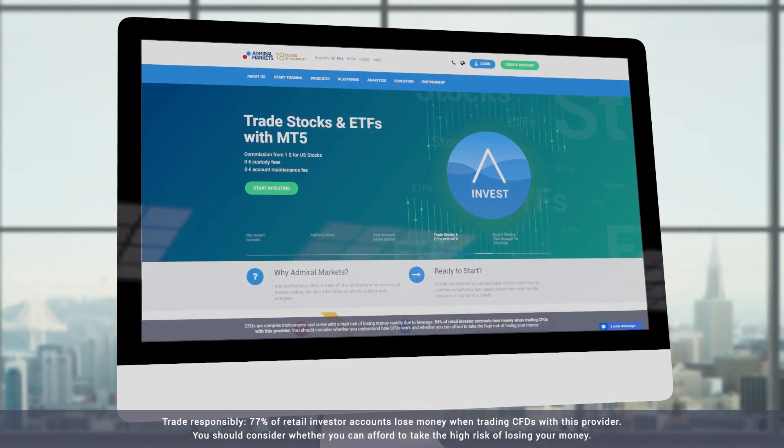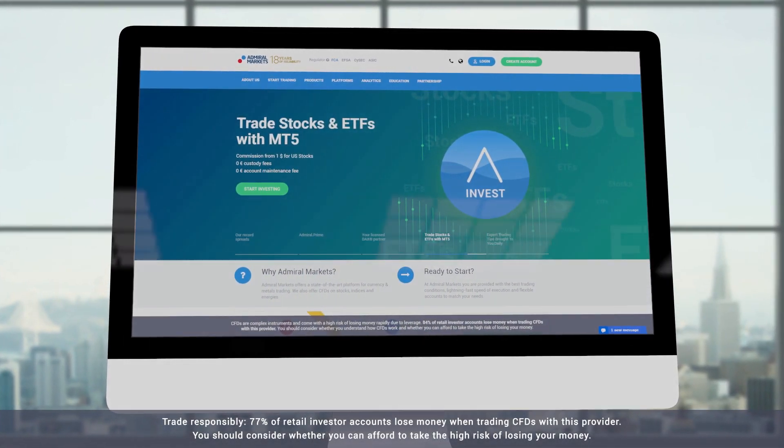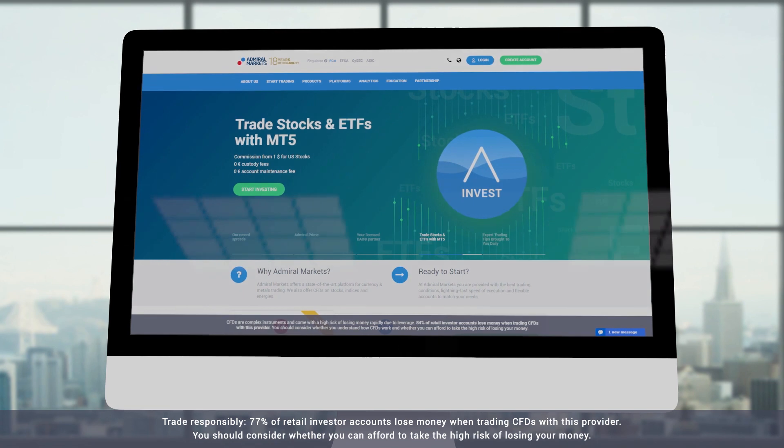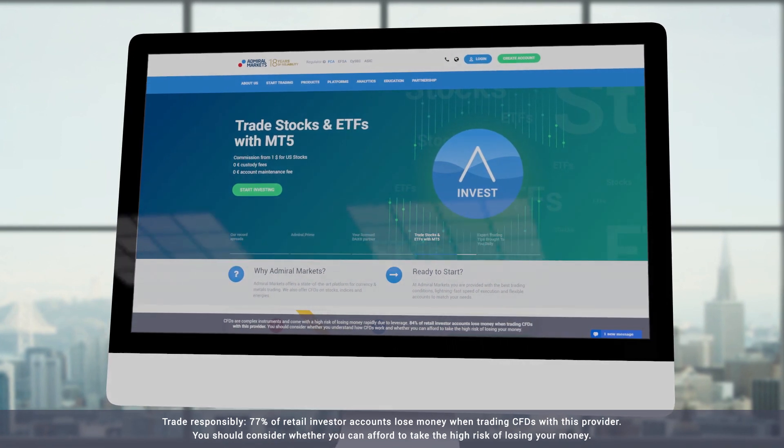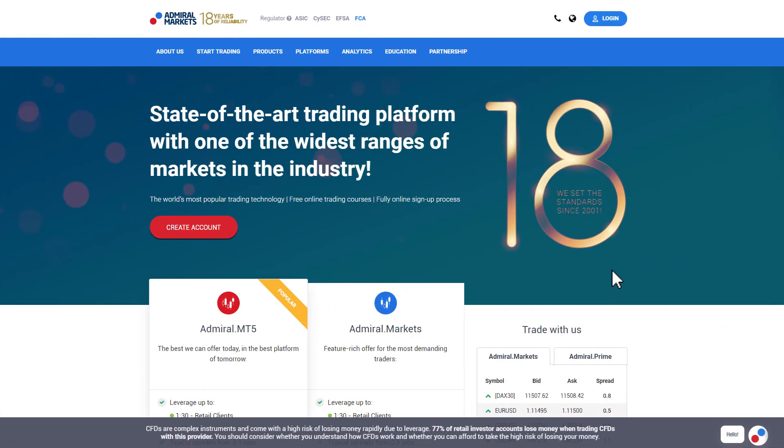In this video we explain how you can use the local time indicator with Admiral Markets MetaTrader Supreme Edition. Note that you will first need to set up a demo or live account and to have installed MetaTrader as well as the Supreme Edition plugin to use this indicator. You can see this process in our other videos.